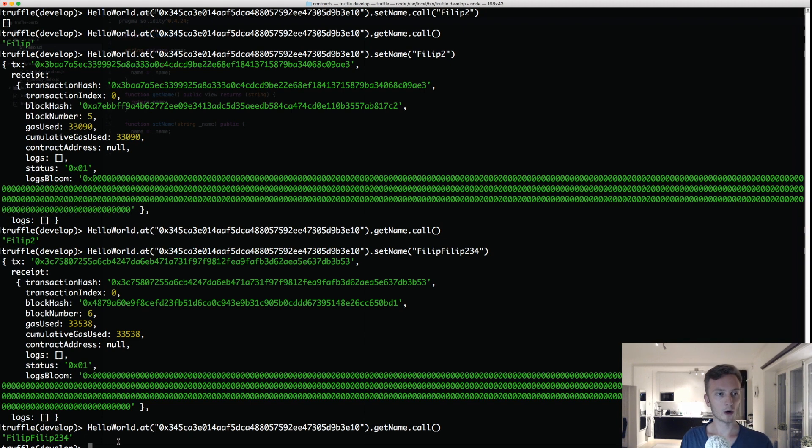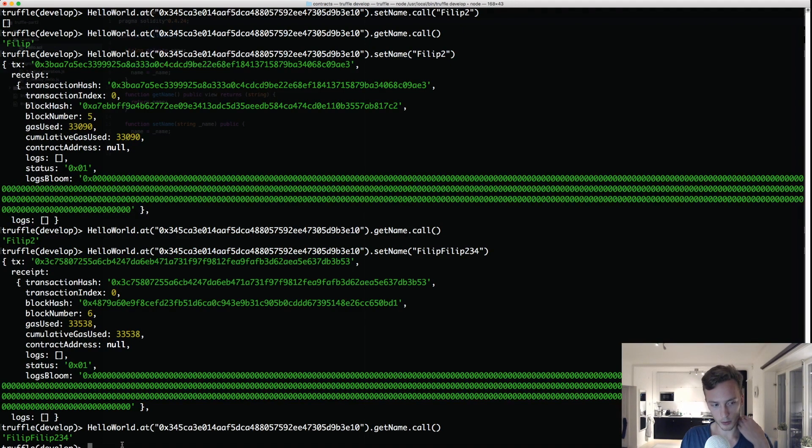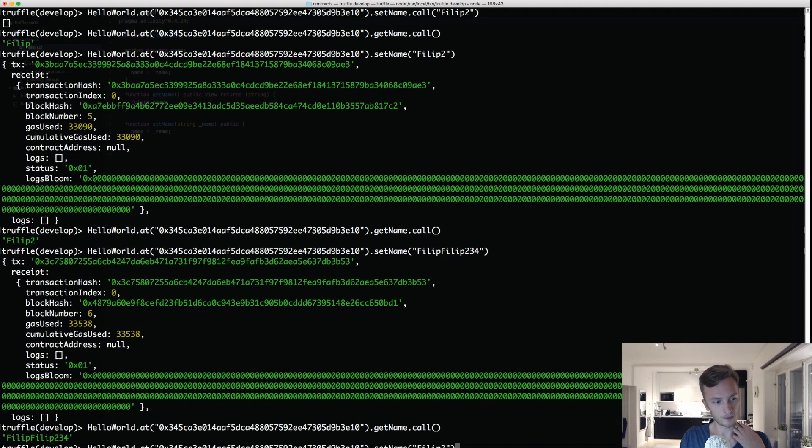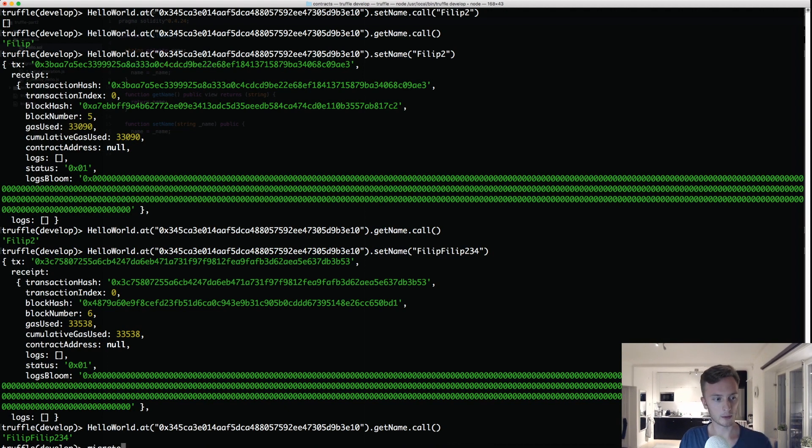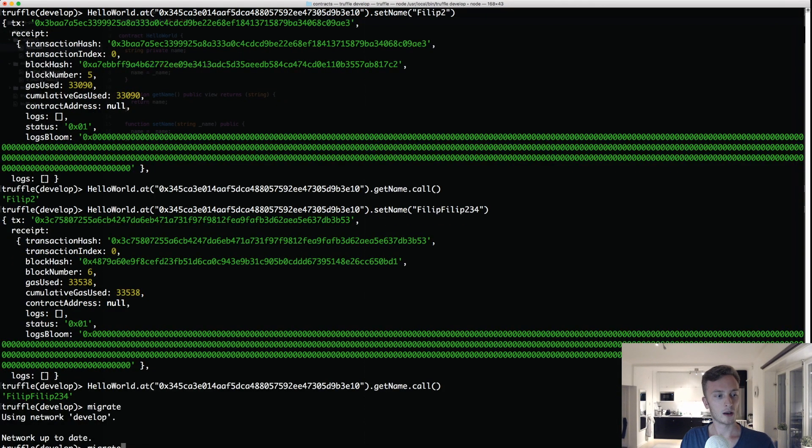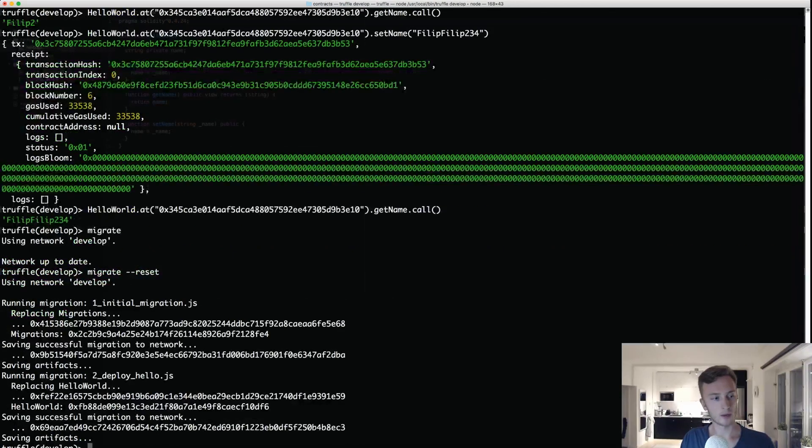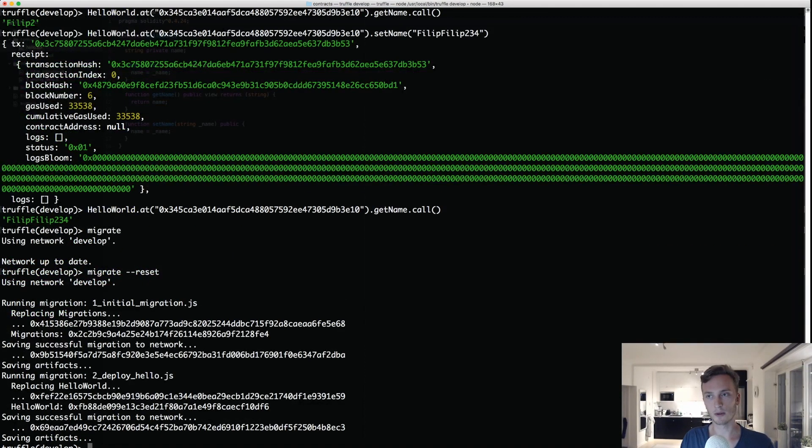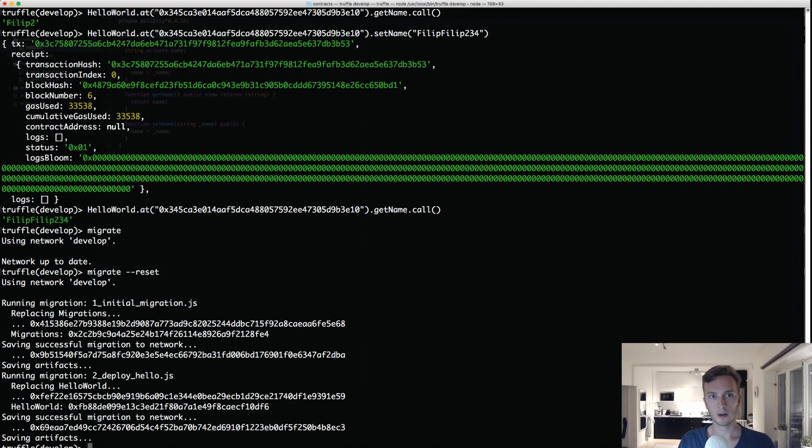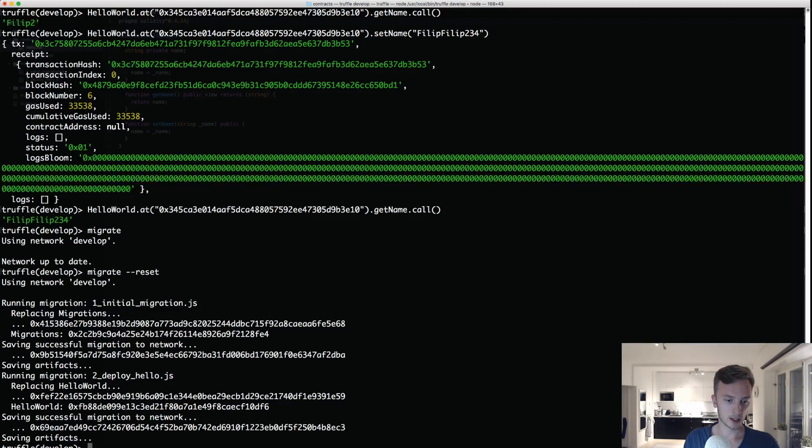If you wanted to make a change to this contract and deploy it once again, because if I do the migrate command again you will see that everything is up to date. It says network up to date. Then I can do reset, that will deploy it again. So if I change something and I'll redeploy it I'll have to do reset.